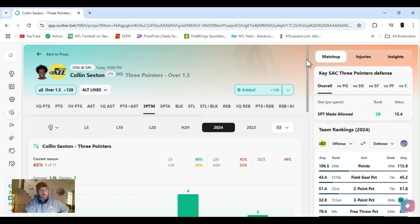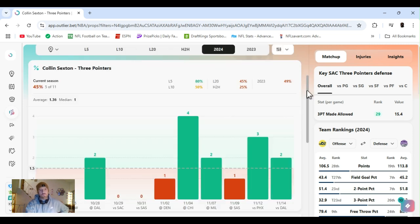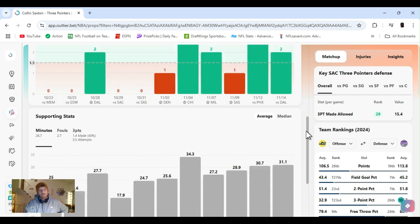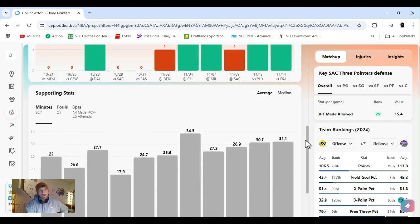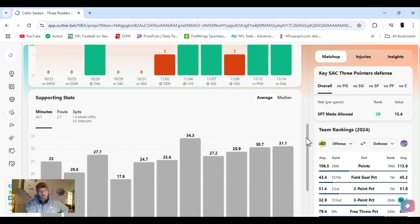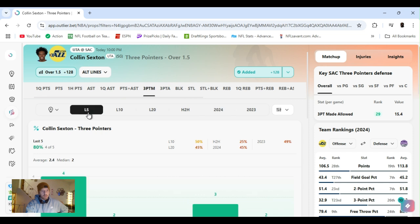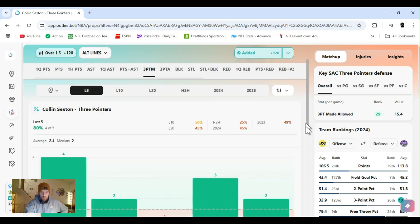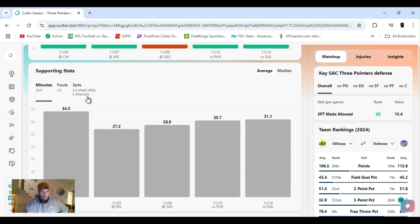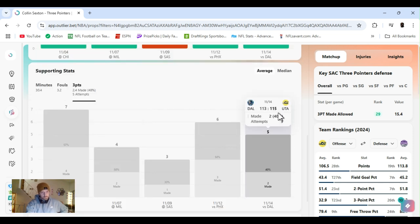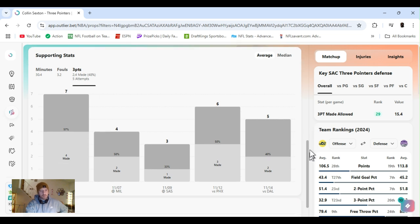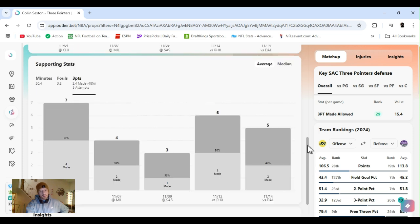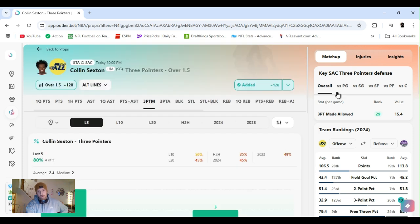But Sexton, threes over 1.5, plus 128. Four out of the last five he's gone over this. His last five games, he's been playing about 30 minutes, a little over. If we break it down to the last five, 80%, four out of five. Shooting 48%. Lately two, because he's starting to put up some more numbers. Five, six shots.